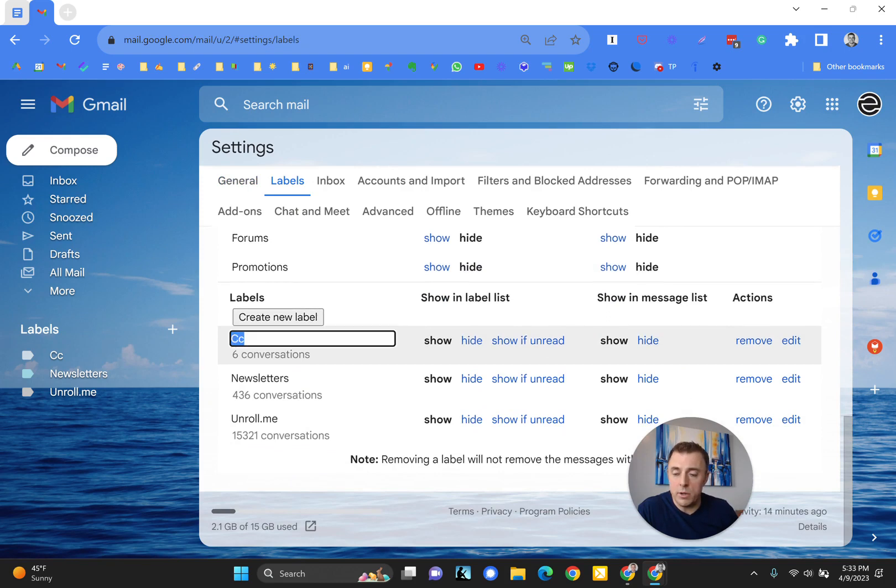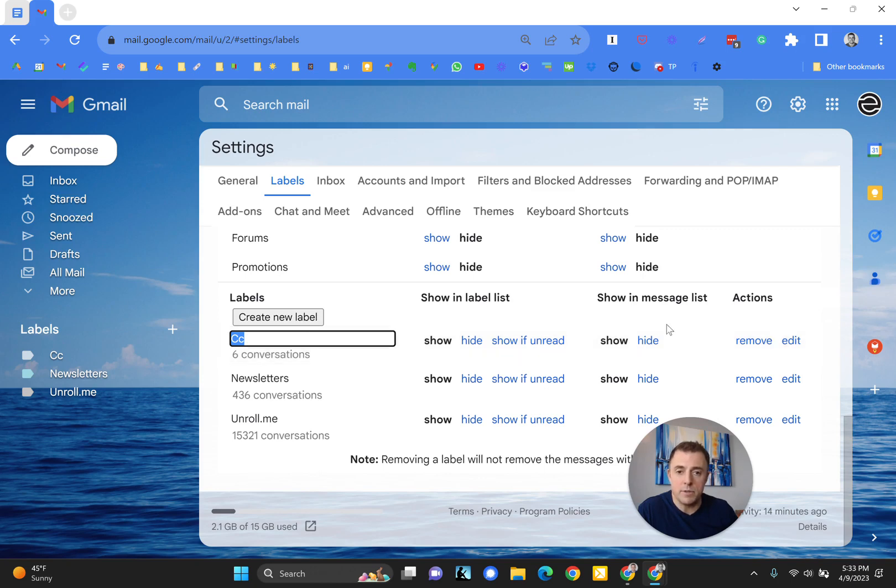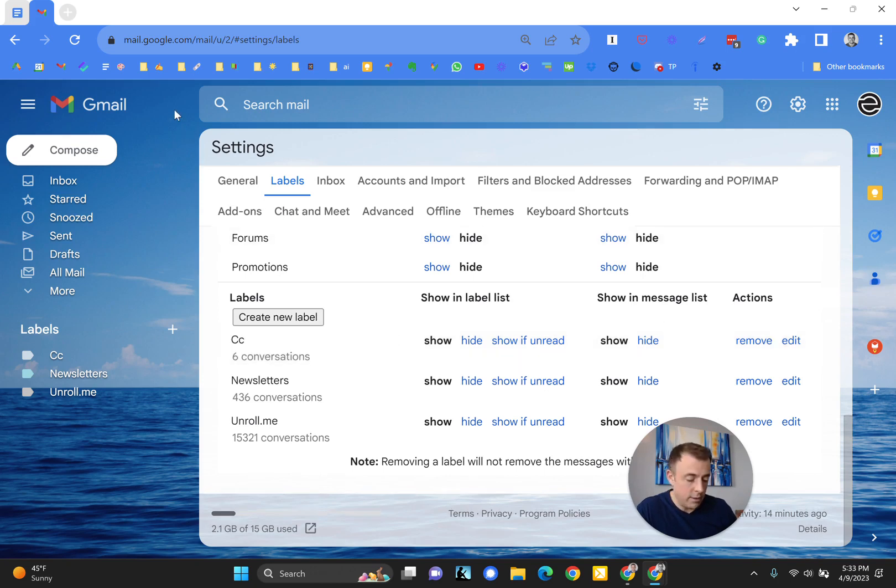Now, if you click here, you can also edit the label right there, or you can come over here, remove, and edit. Those are your edit options. That was the long cut.